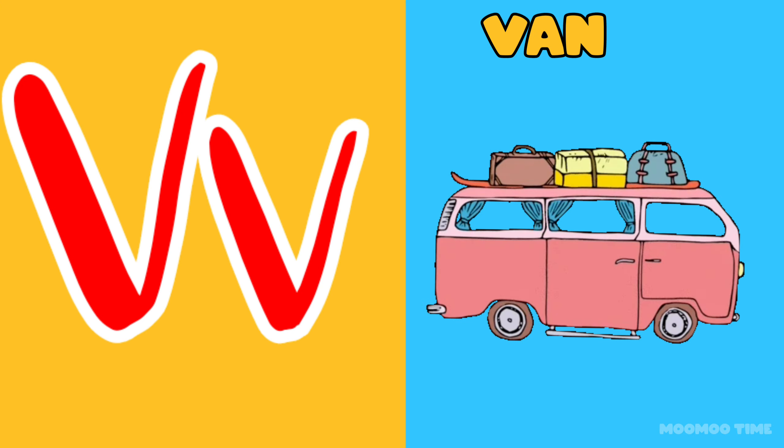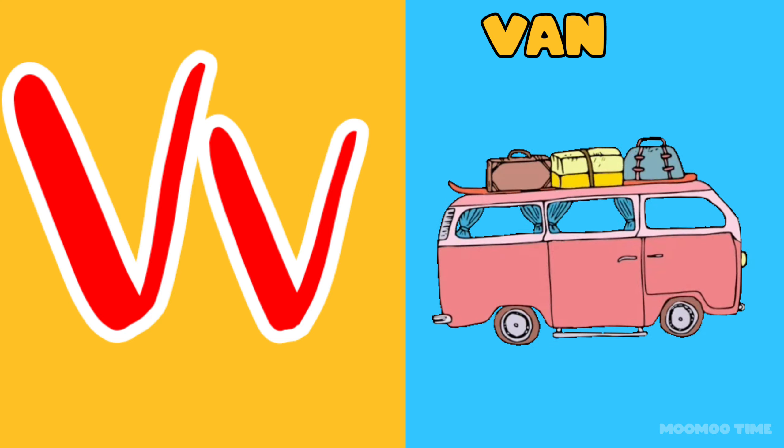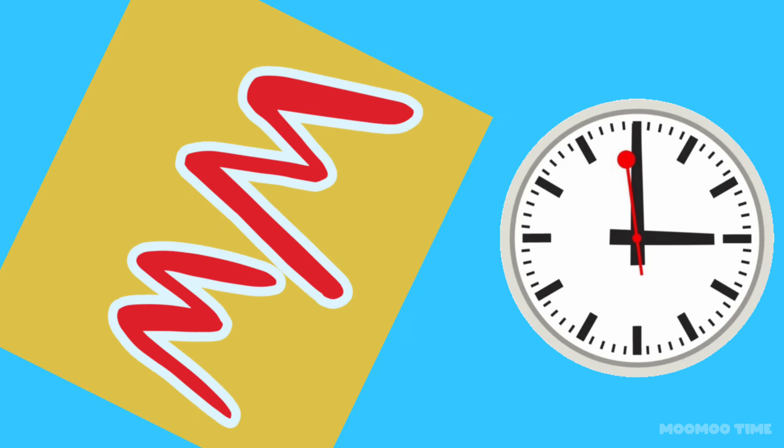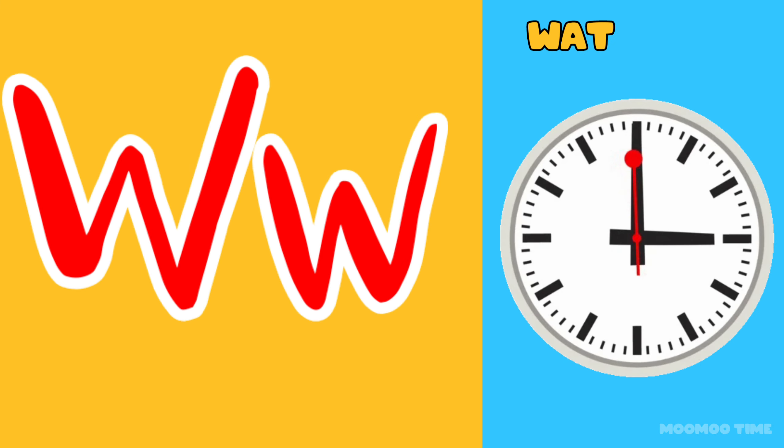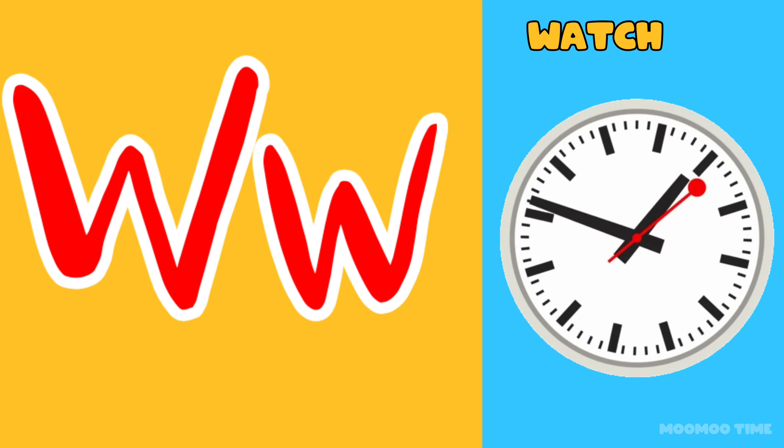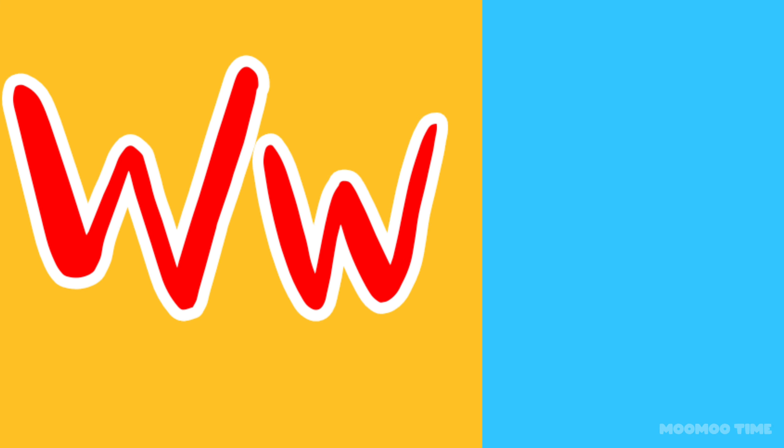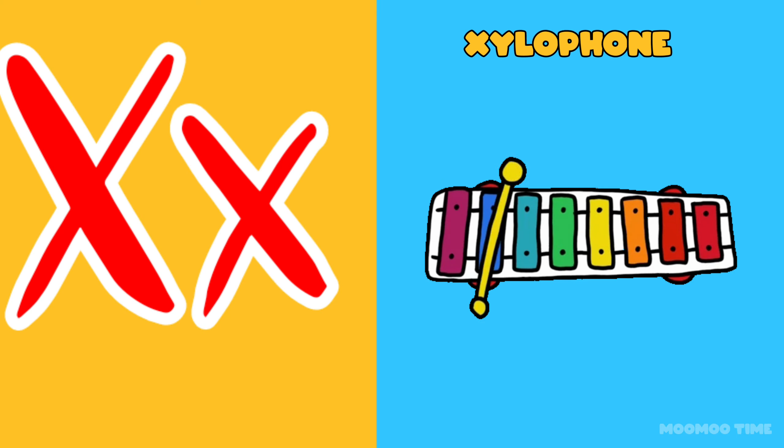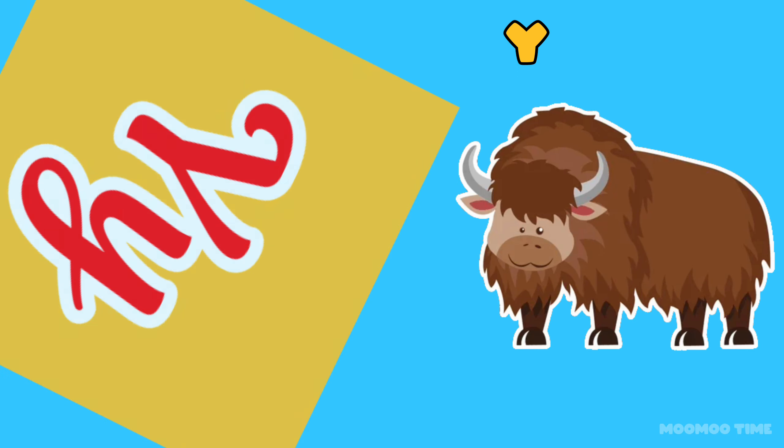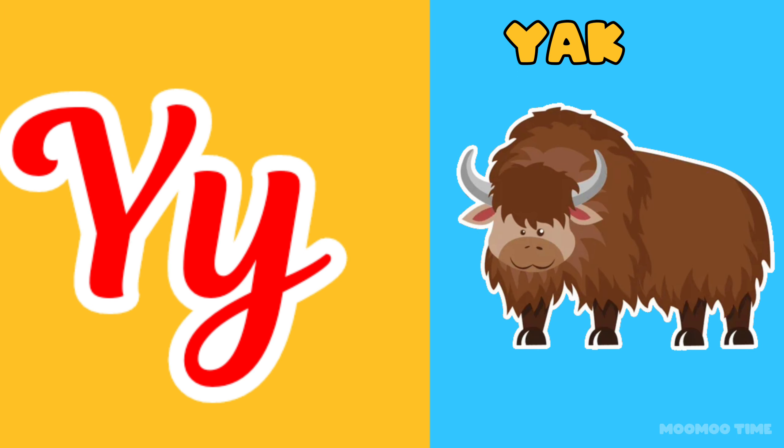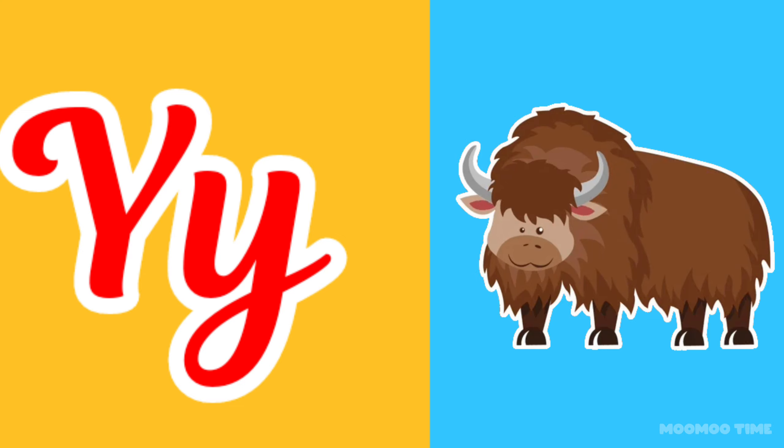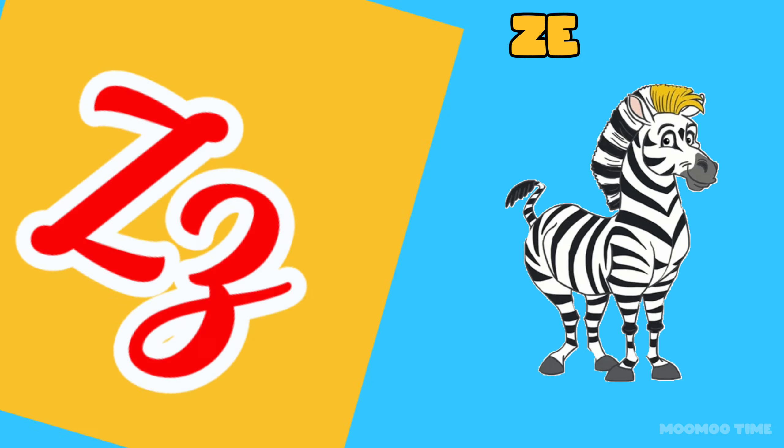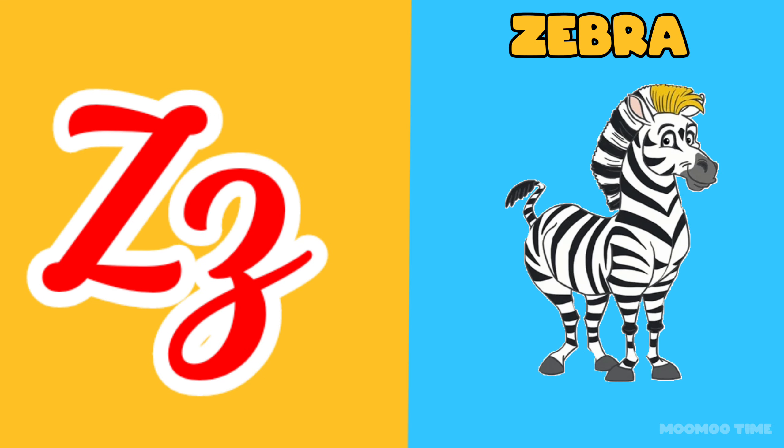U for orange, V for violin, W for watch, X for xylophone, Y for young, Z for zebra.